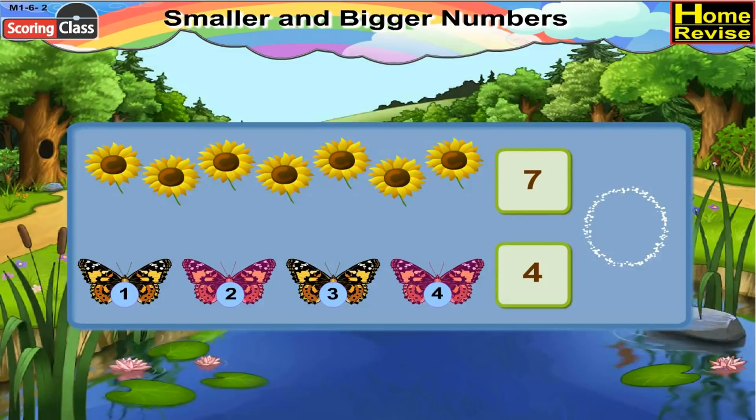Now, is 4 smaller or 7? Yes, it is 4. So write 4 in the circle.